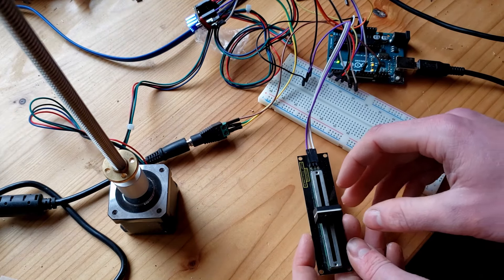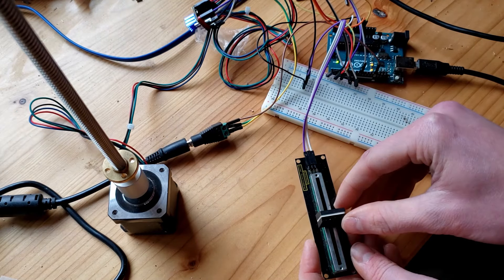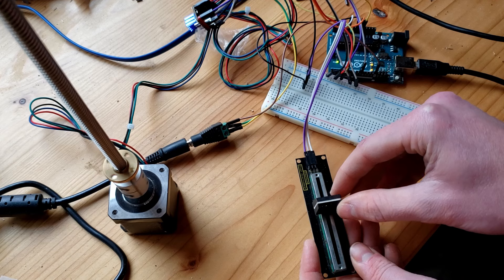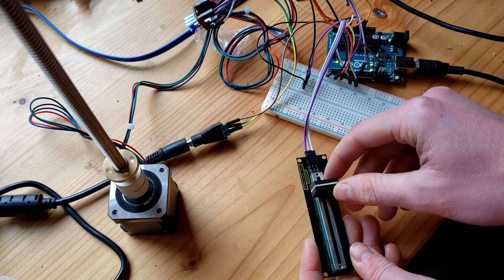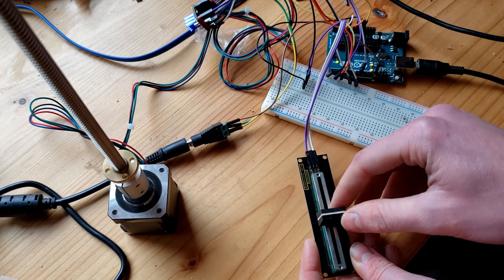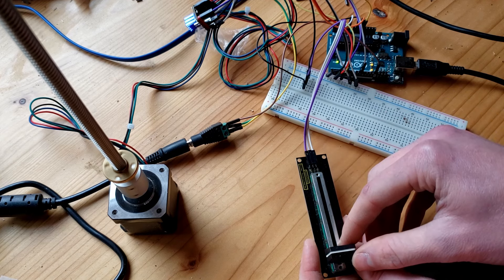I have the potentiometer set up so that when you slide it this way, the motor turns counterclockwise. When you slide it this way, the motor turns clockwise.